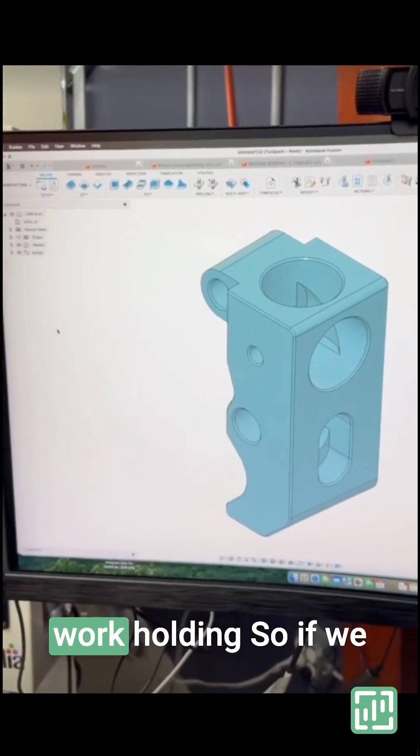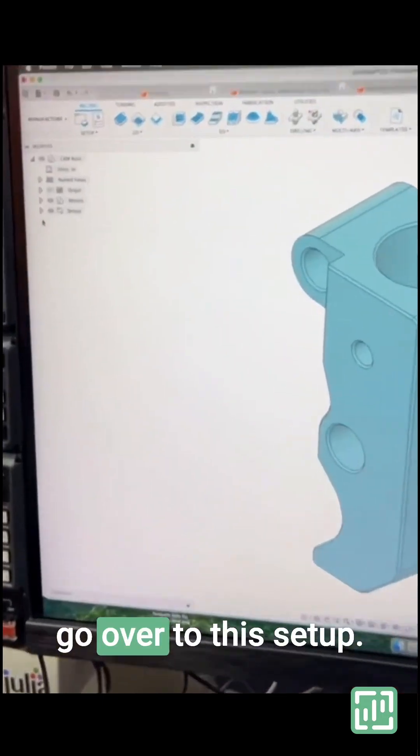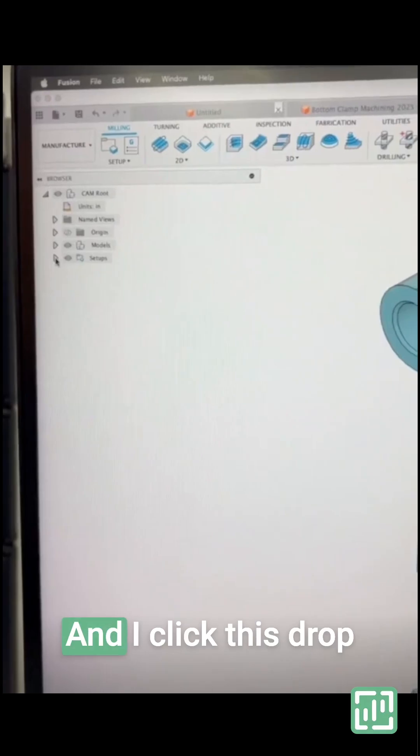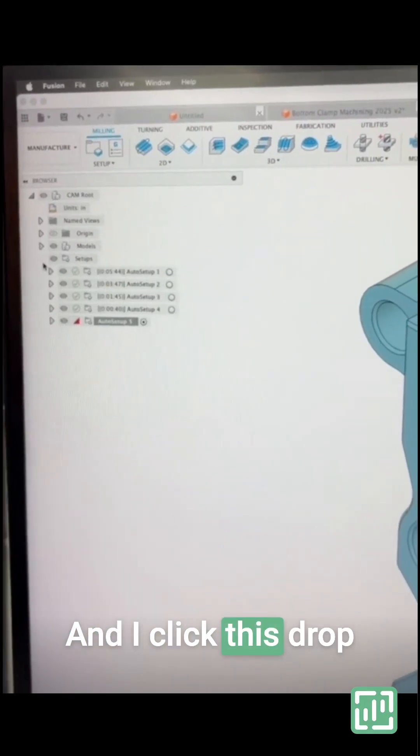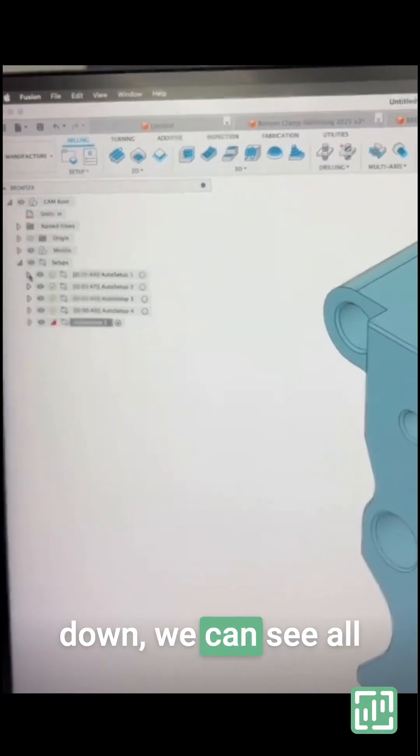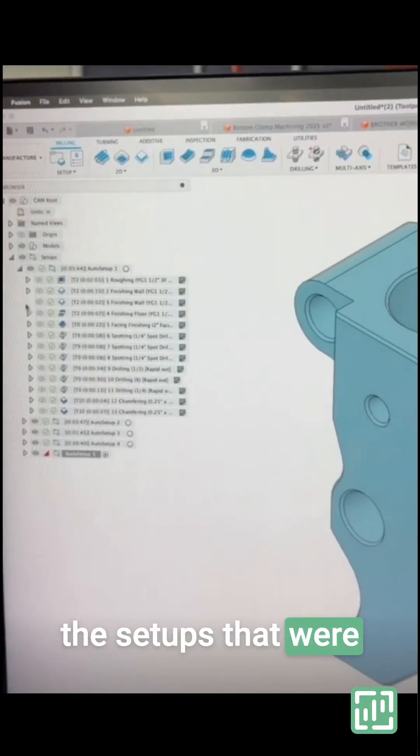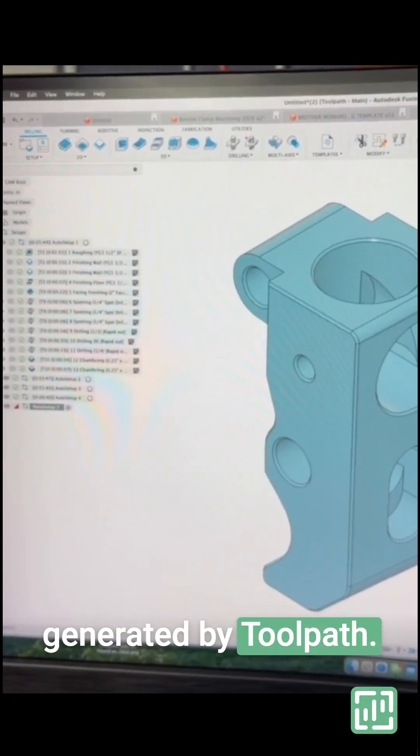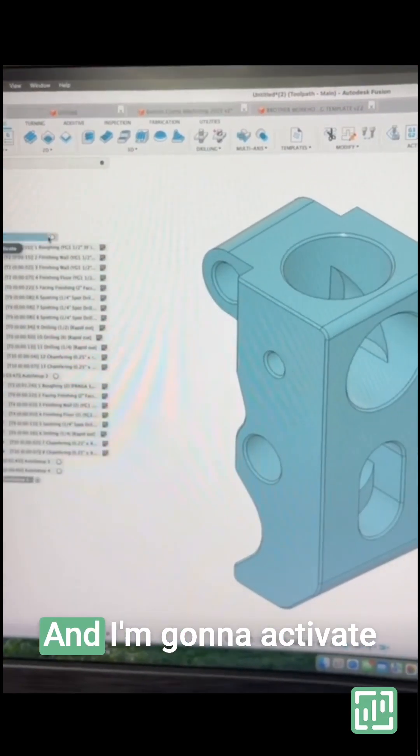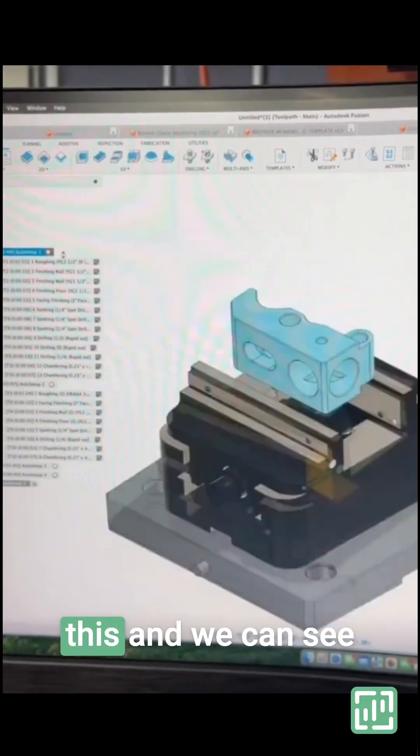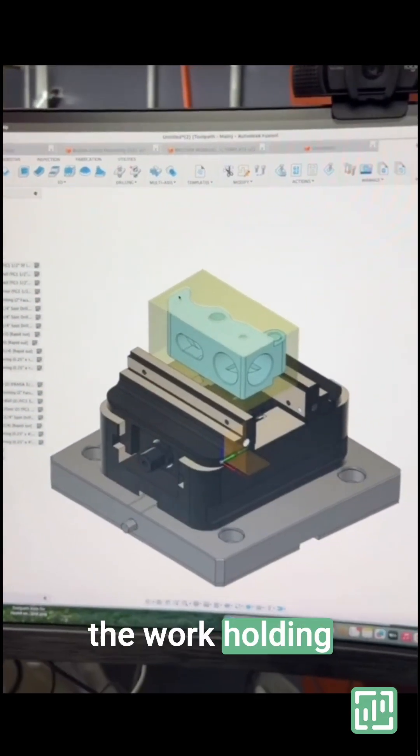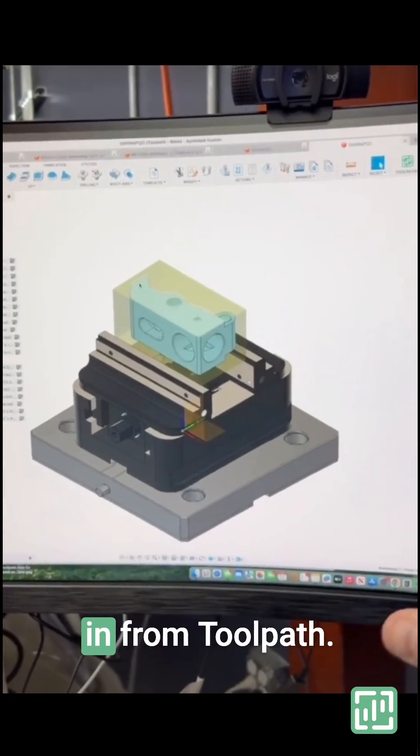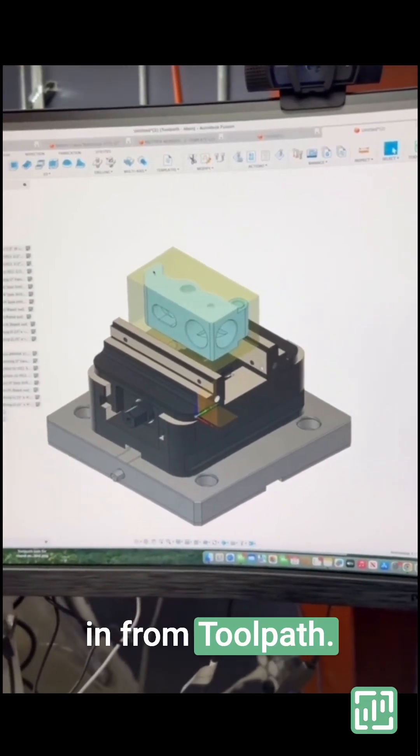It's pulling in all of our workholding. If we go over to setups and click this dropdown, we can see all the setups that were generated by Toolpath. I'm going to activate this so we can see the workholding that was pulled in from Toolpath.